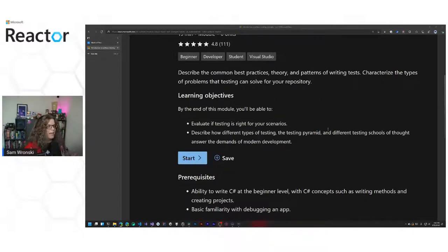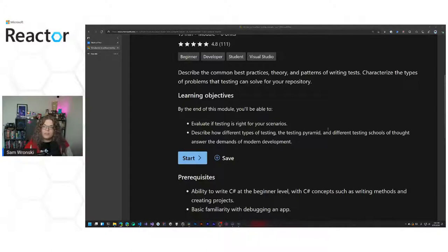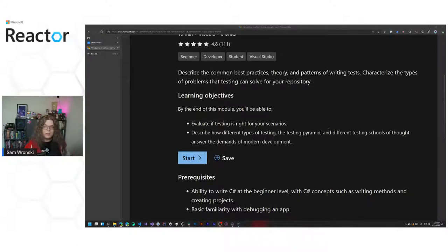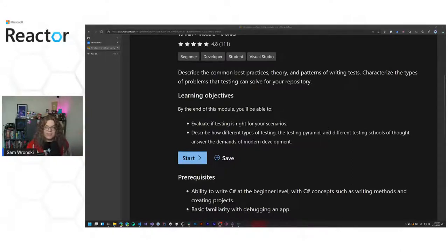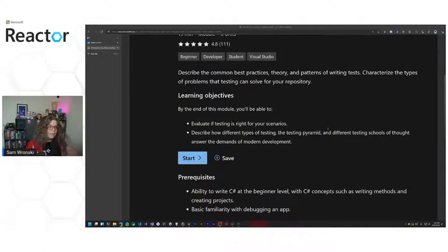Testing can get complicated, and it isn't always easy, especially if you are jumping into an existing or legacy project. It can also be a catalyst for modernizing those applications. Starting with tests that cover the requirements of what your current system does, and then creating a second system that satisfies those same requirements, can be a way to start that modernization pathway.